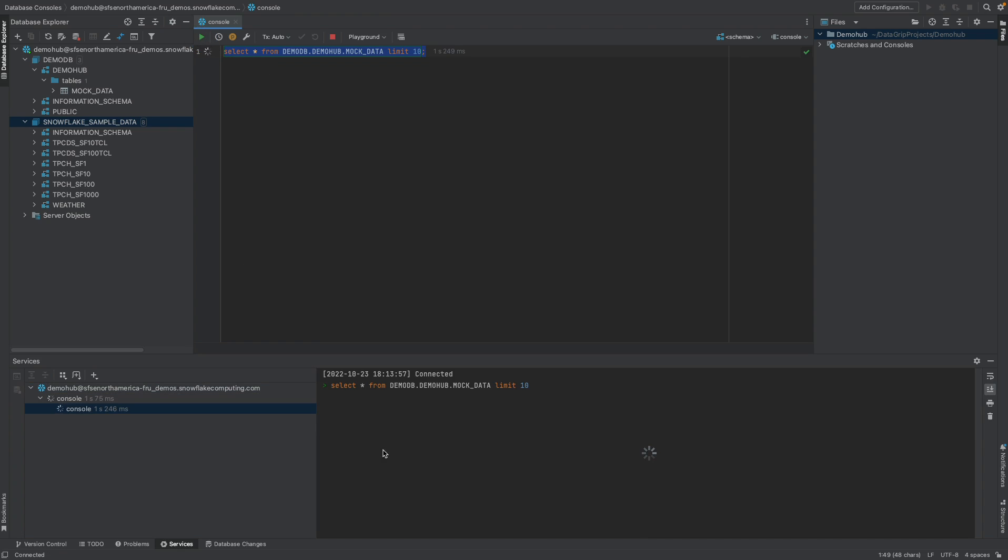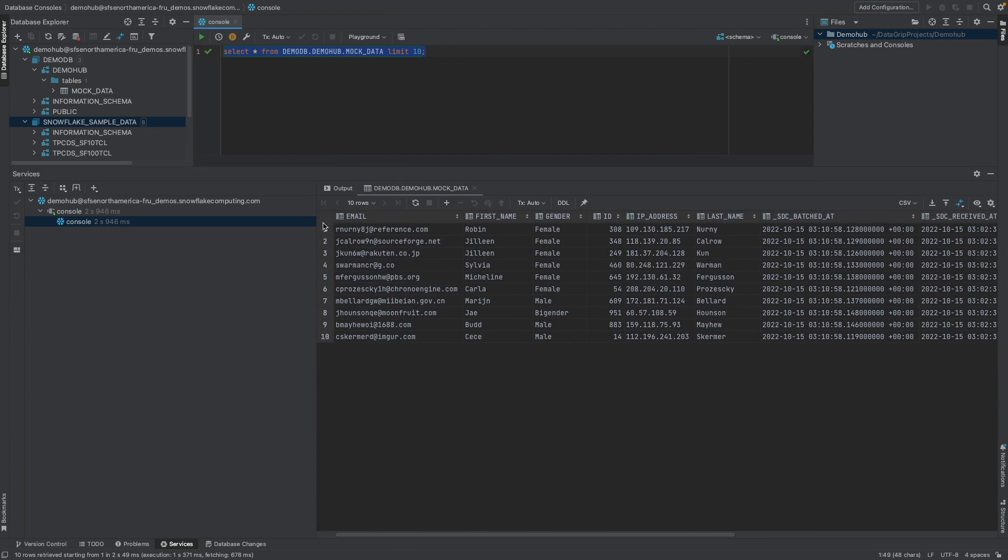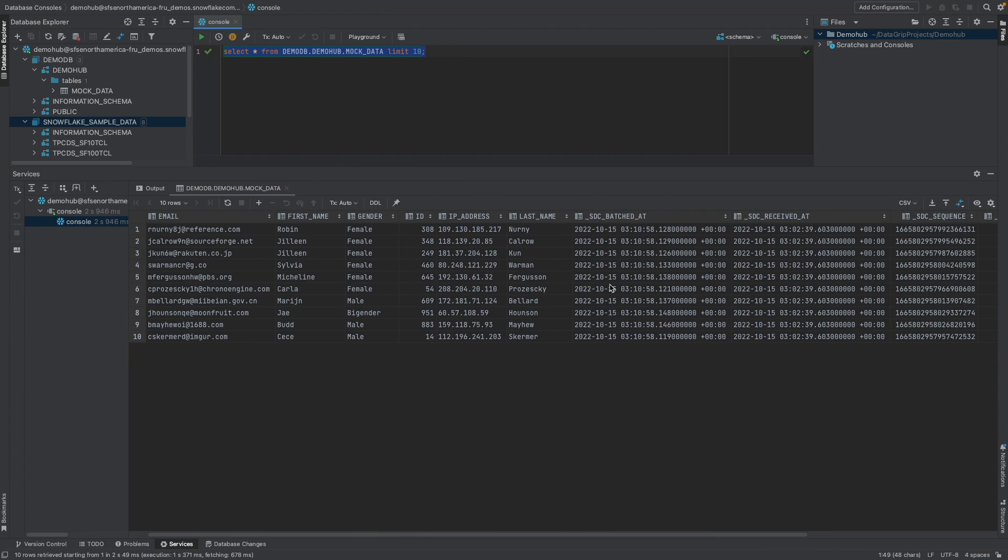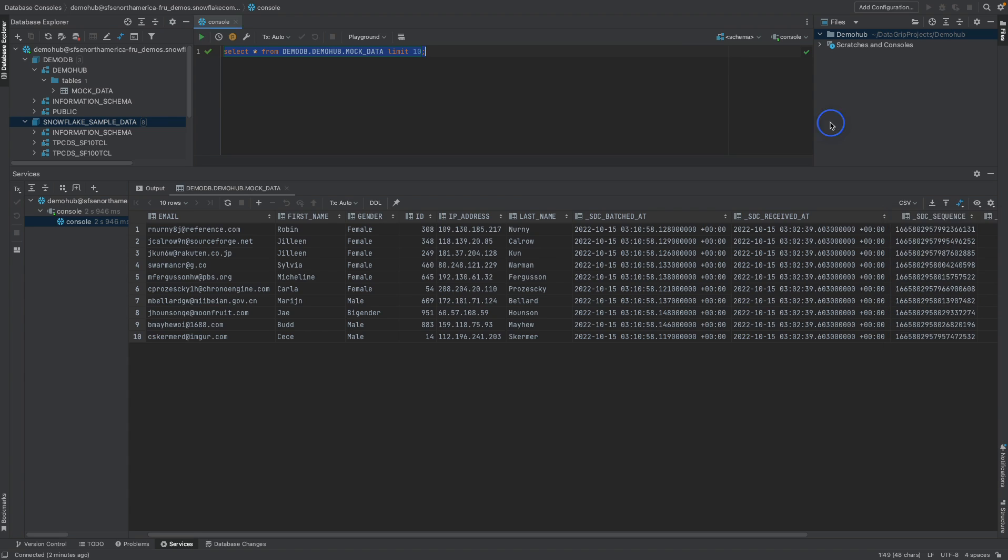If you go ahead and run that, our results do show up here on the bottom side of the screen. So this is all the data we have on that table. We're limiting this by 10. You can download this in CSV or TSV in different formats.